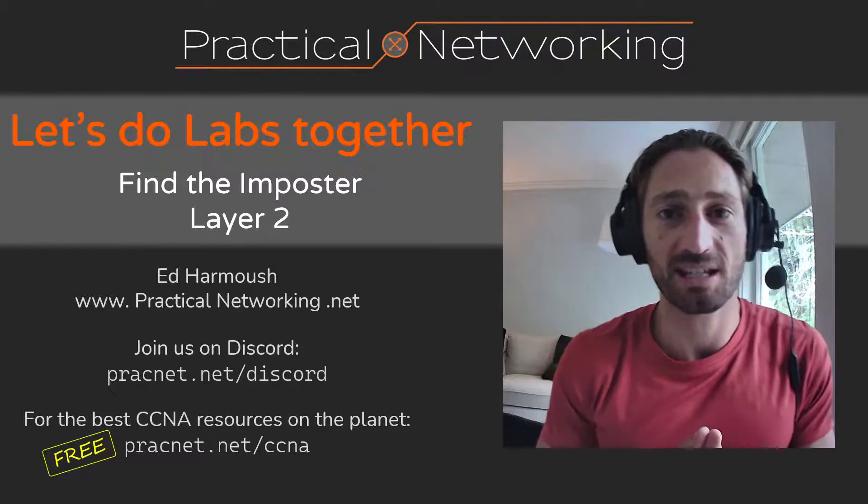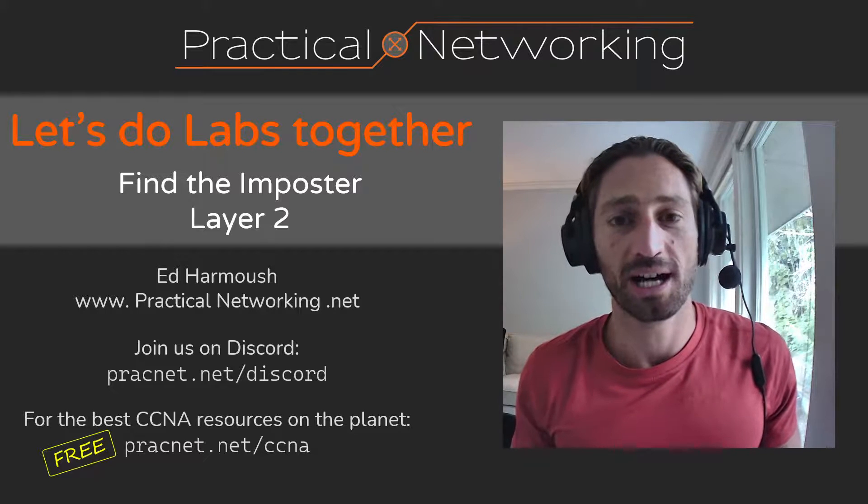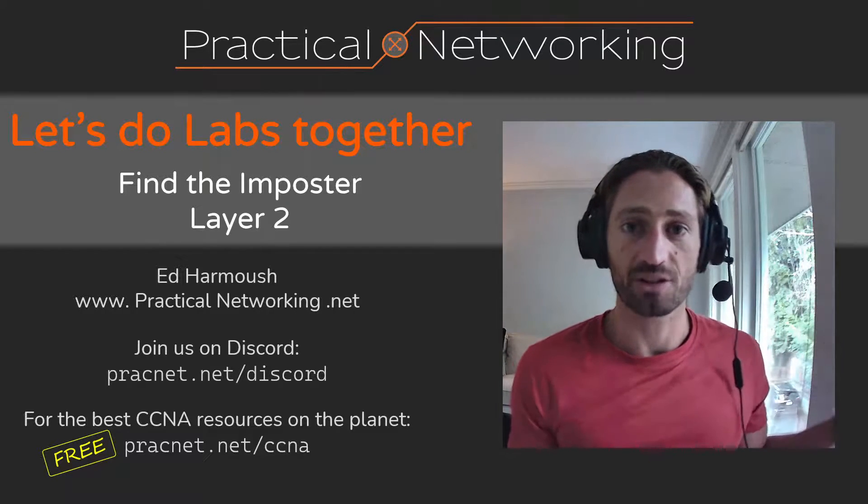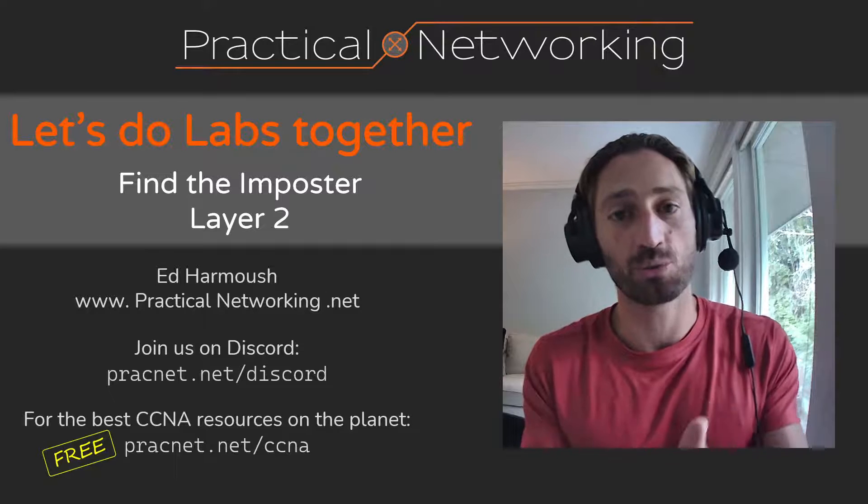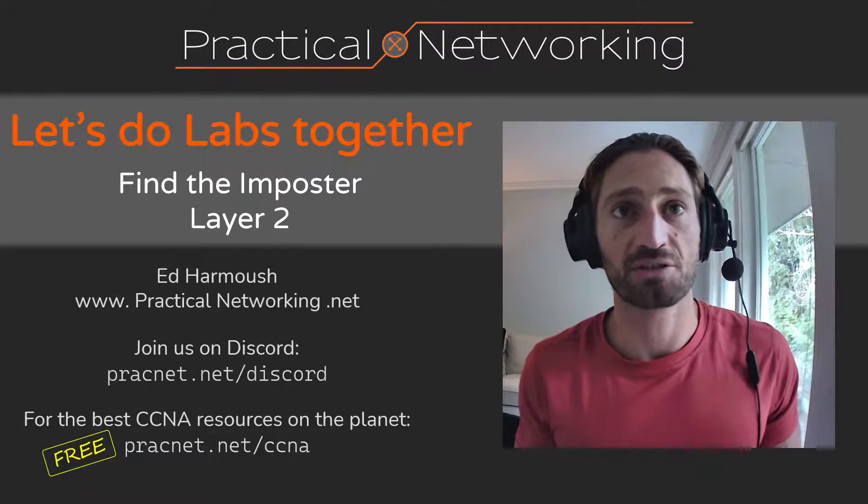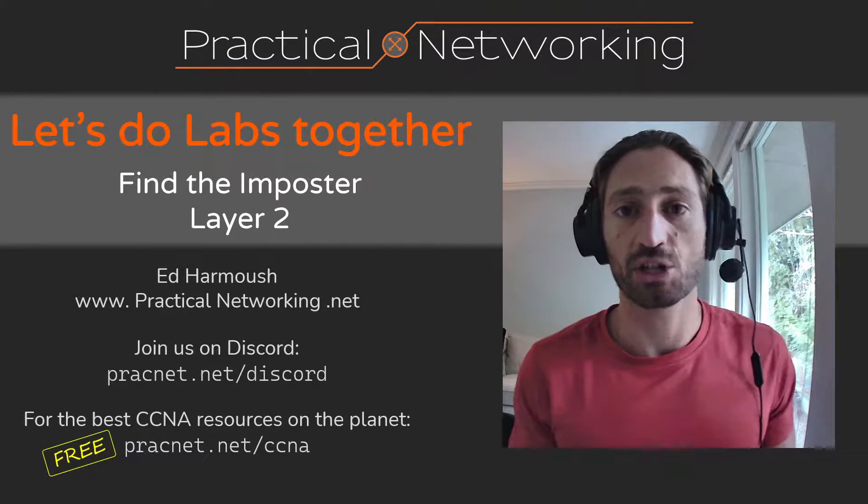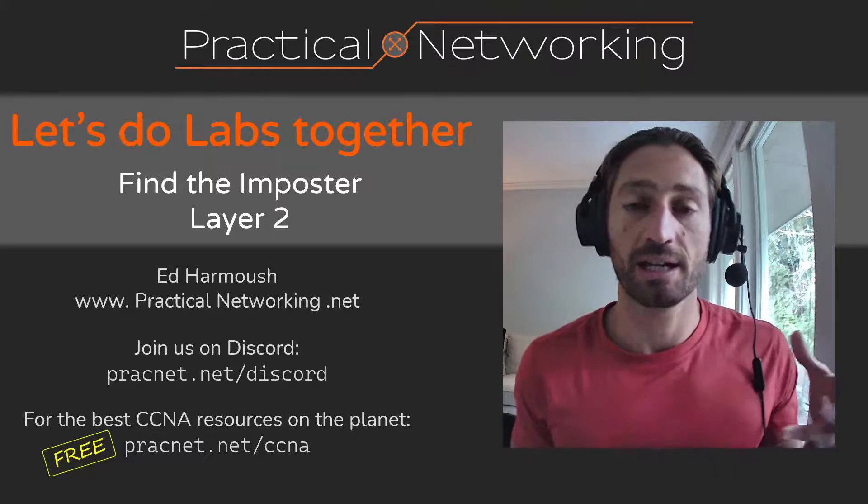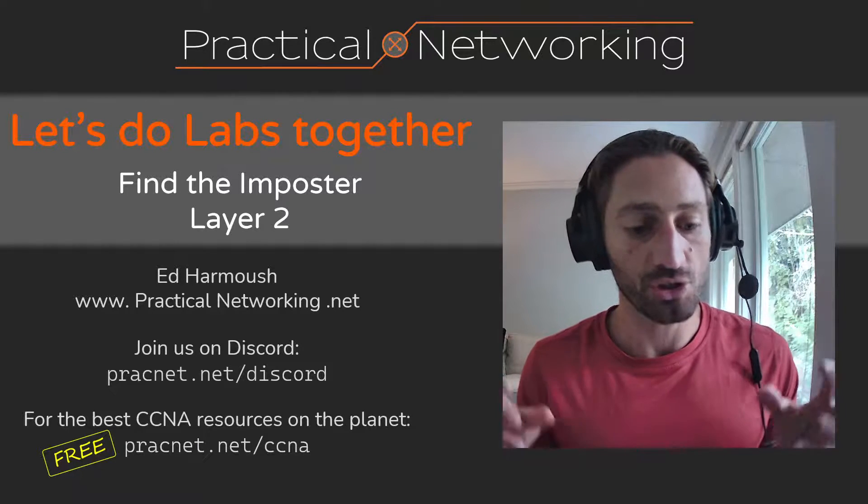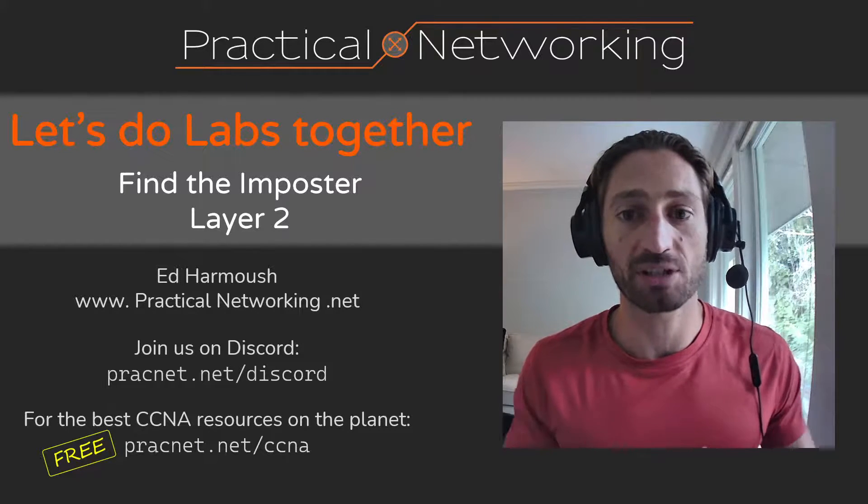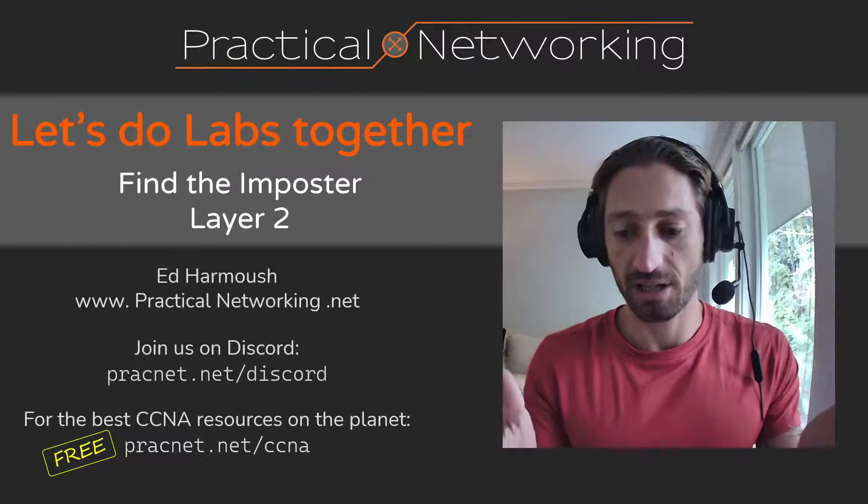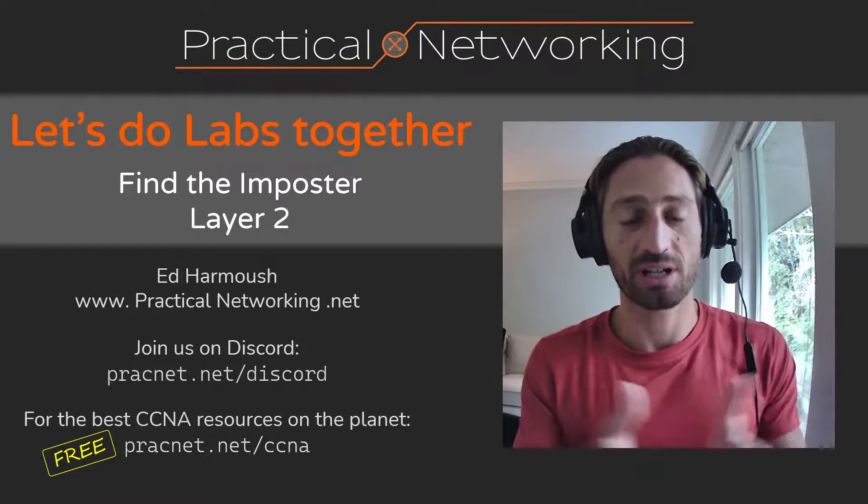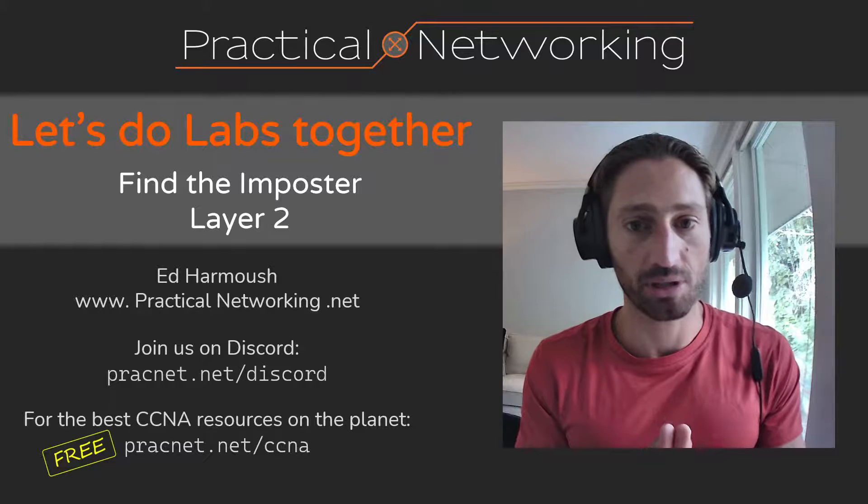In today's live stream, the plan is, instead of working through a lab together, I'm actually going to give you a lab to work through yourself. It's a bit of a challenge lab, the idea is to see how well you can navigate your way through a Layer 2 environment. This is the first packet tracer lab that I'm releasing to the world, and I'm doing it here in this live stream. Glad you're here to take part.